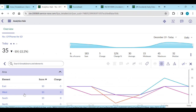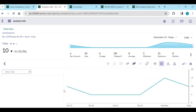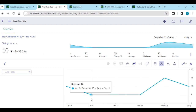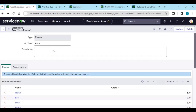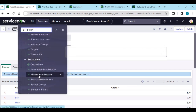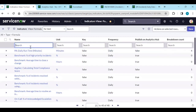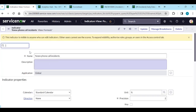For example, select East — you can see how many calls there are on each day. Similarly, you can calculate per area. Under the formula indicator, go to formula indicators, open the 'phone' indicator we created, and add a breakdown — edit breakdown to add 'Area,' then save.